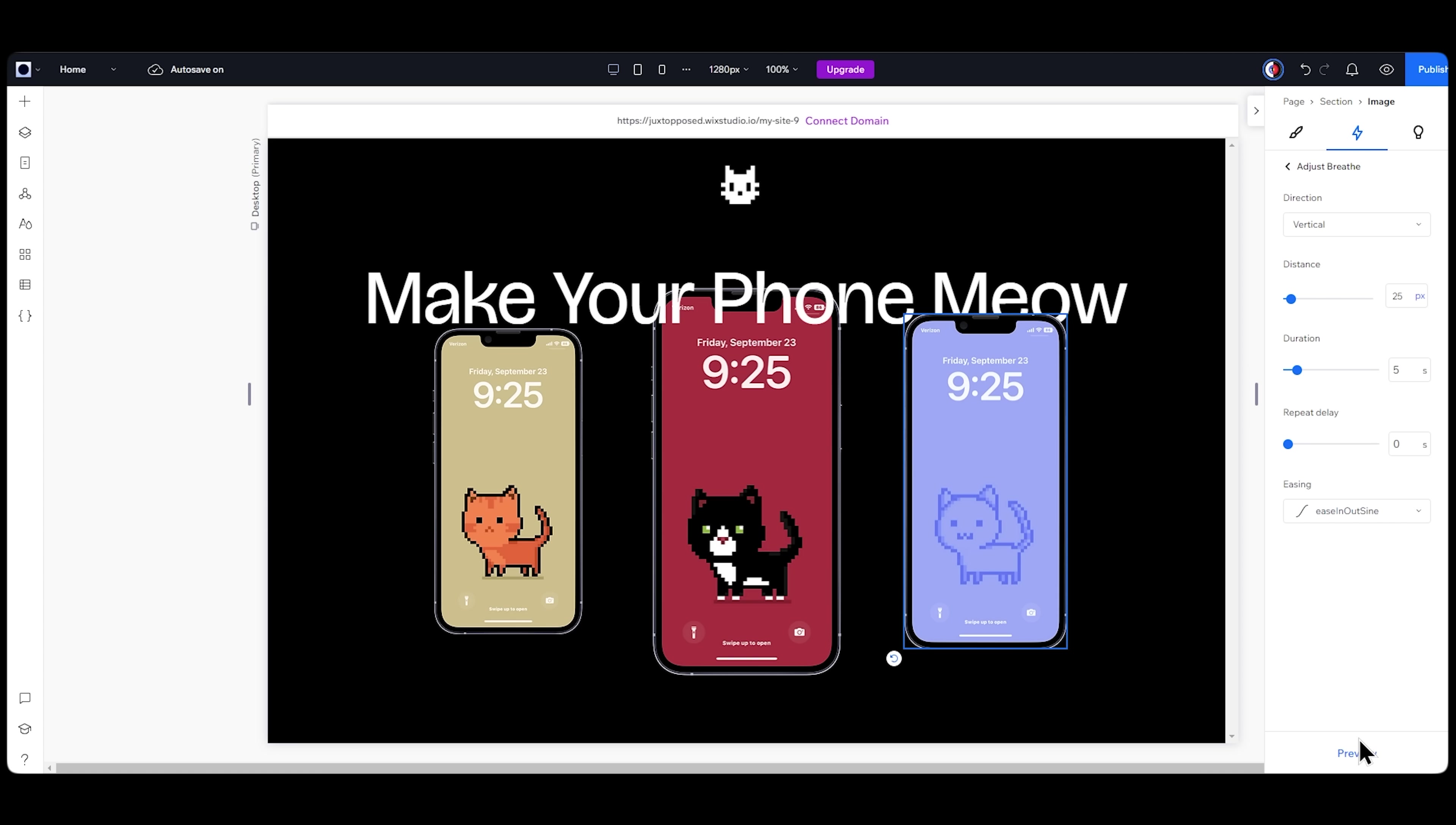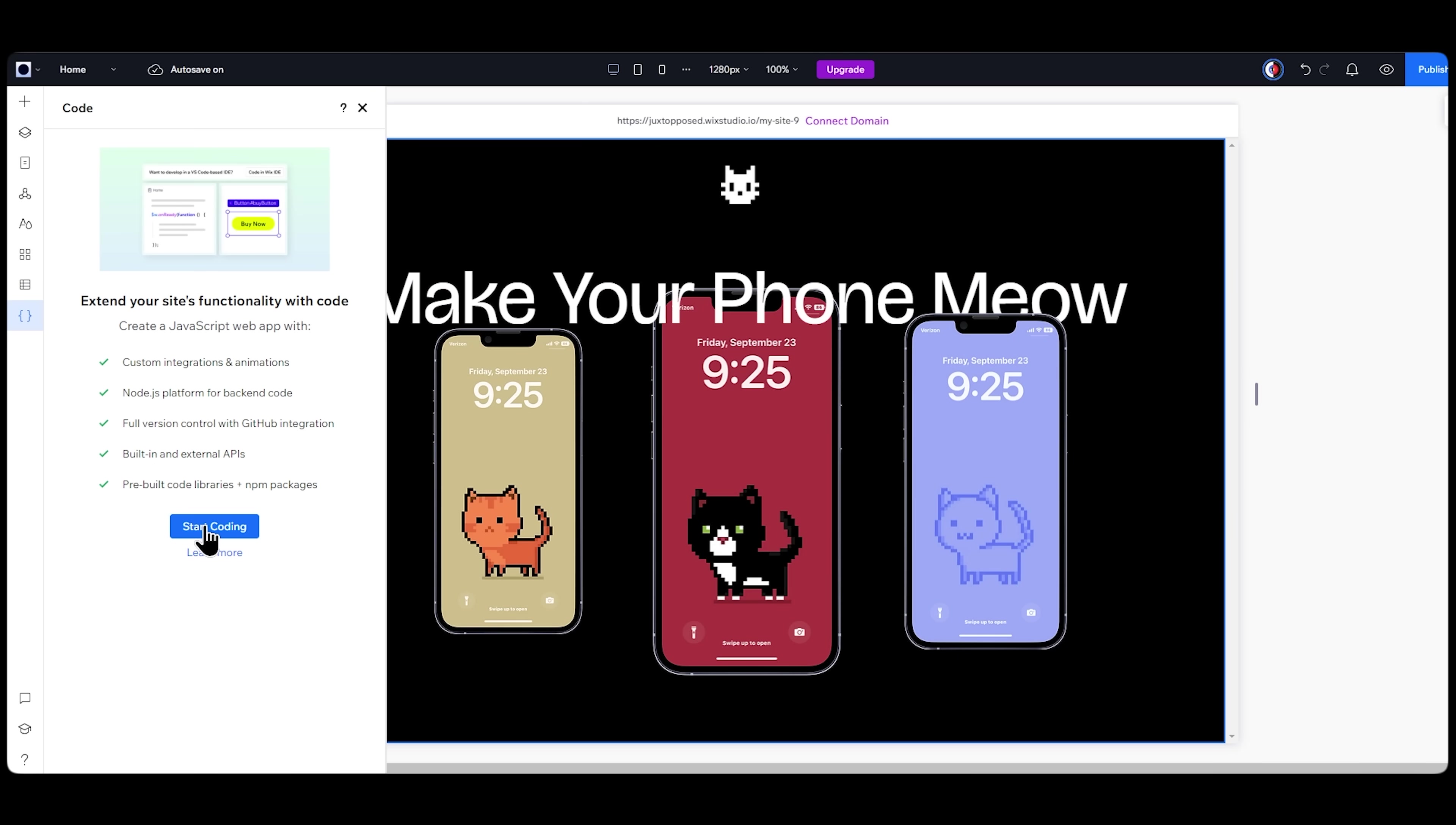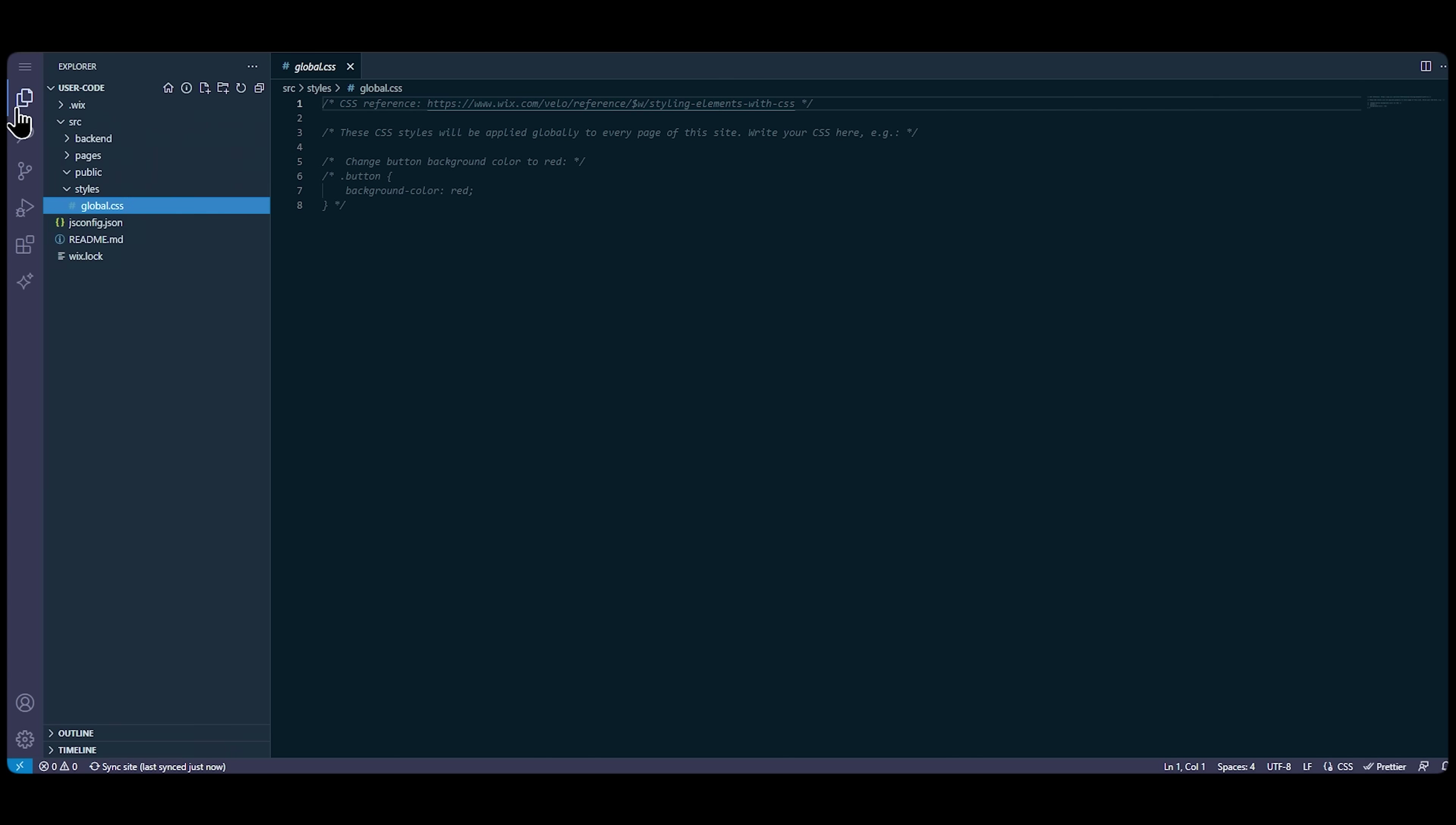Now I don't want all three to move together, so I can give each of them a different timing. Now how do we make the fading effect? This is where I like to do a little coding. I'll turn on coding from this side, add a global CSS file and go to the Wix IDE, which allows you to code with VS Code and the AI Code Assistant.